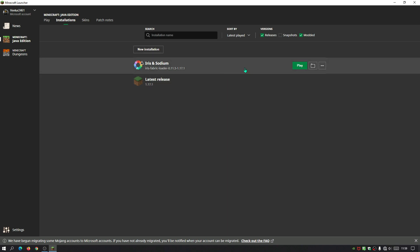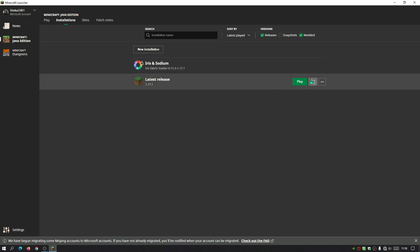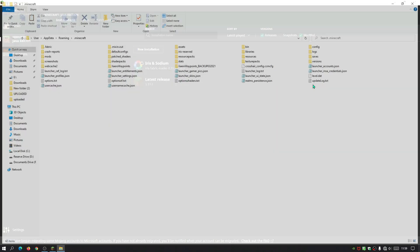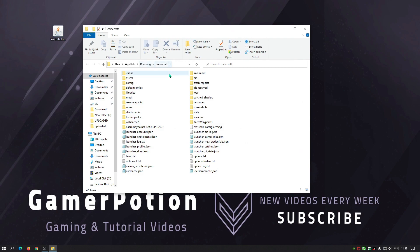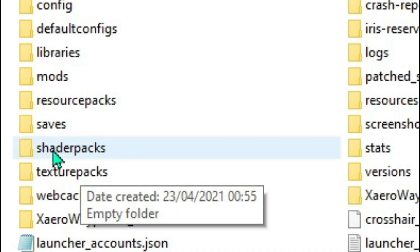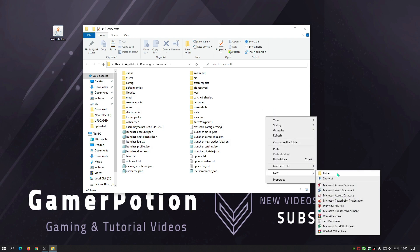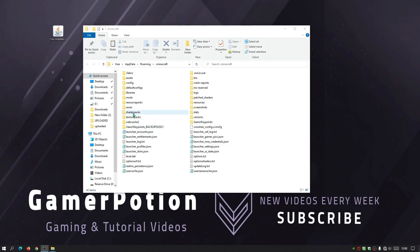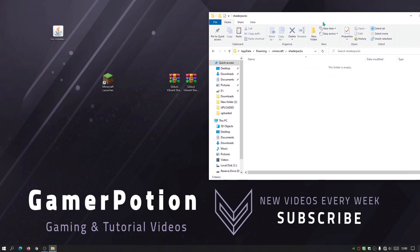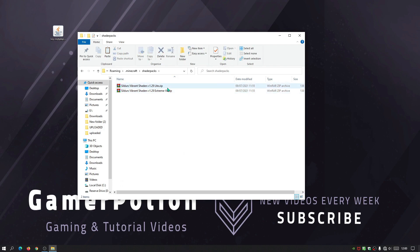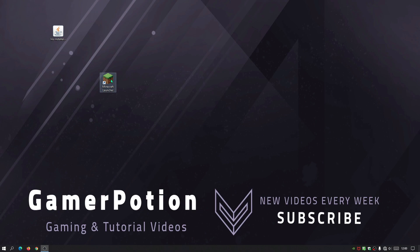Now place the shader pack files into the shaderpacks folder. Hover over an installation and click the folder icon to open the default Minecraft directory. Find the folder called 'shaderpacks.' If you don't have it, right-click an empty space, go to New > Folder, and name it 'shaderpacks.' Double-click to open it, then copy both Sildur's Vibrant Shader ZIP files in. Shader pack files are always in ZIP format.